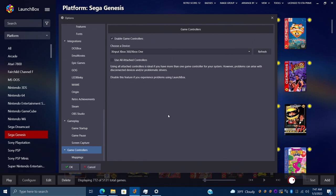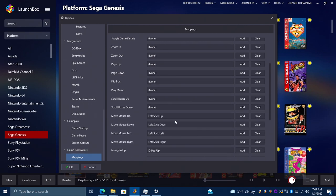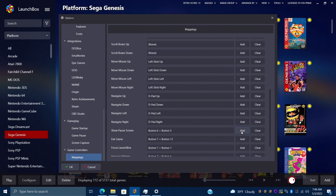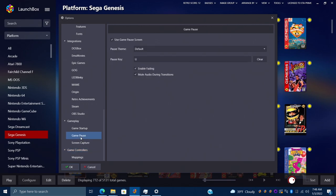Next, go to Game Controllers — you'll need your game controller enabled. I'm using an Xbox controller connected over Bluetooth. Once enabled, head down to Mappings, and there's a section for Show Pause Screen. I'll clear it out and choose Add. For my controller I usually choose a two-button combination like L1 and R1, so I'll press those together — Button 6 and Button 5, which are my L1 and R1 on my Xbox controller. So now I have the keyboard and controller both set up to enter my pause screen.